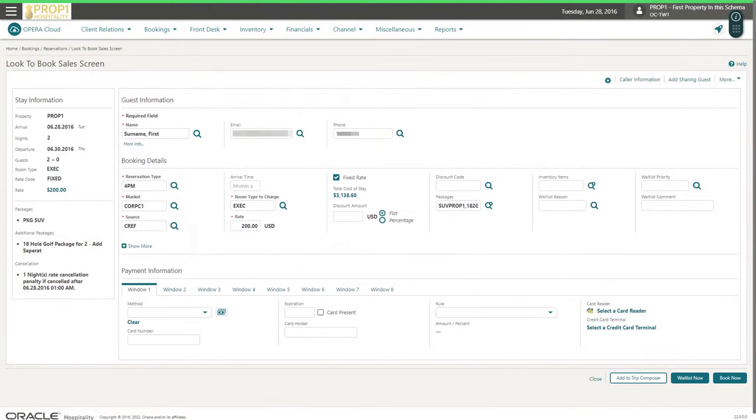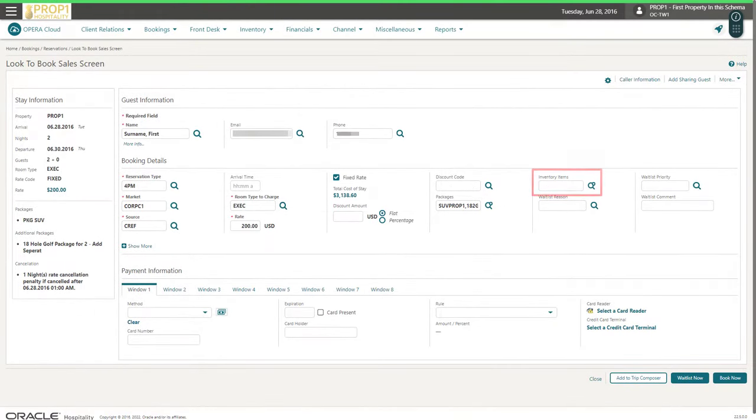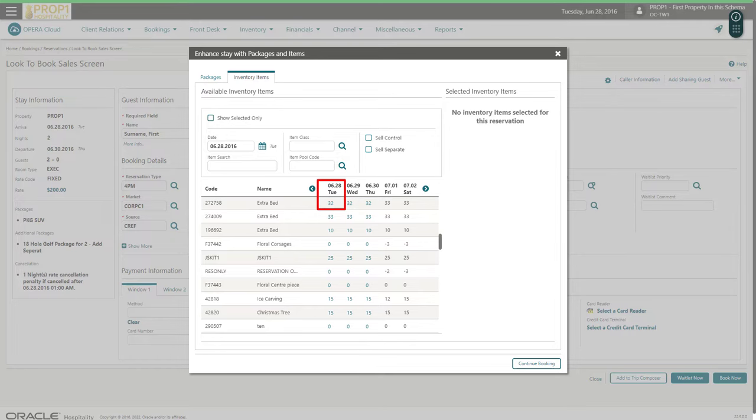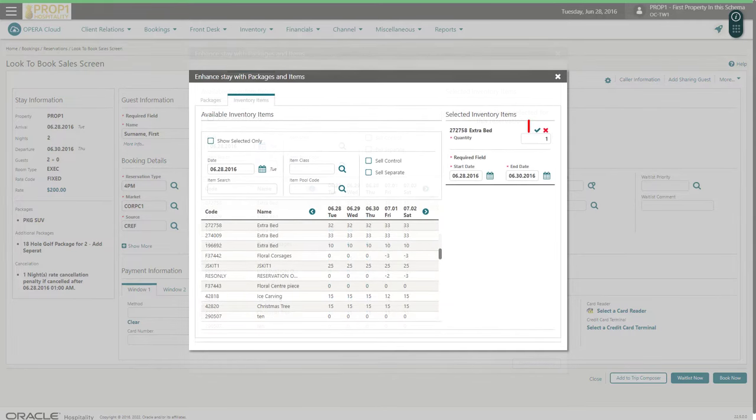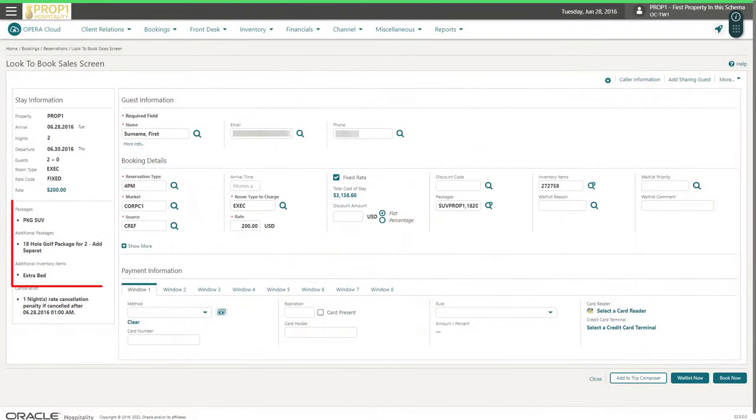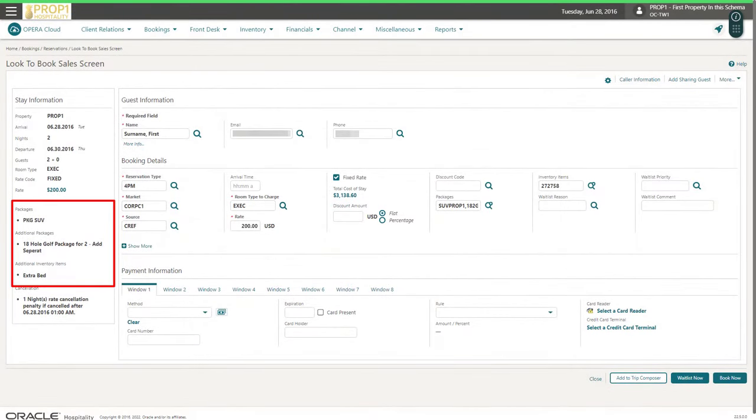Next, I click the items magnifying glass. If an item is available to add to the reservation, then the number of items is highlighted in the date column. I click the green checkmark to confirm and then click Continue Booking. Now, I see the packages and items I added in the reservation stay information.